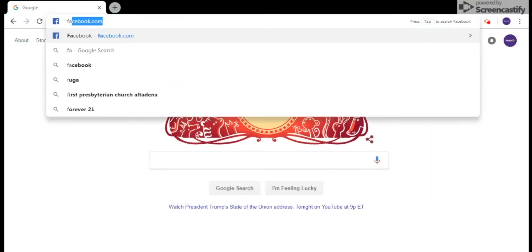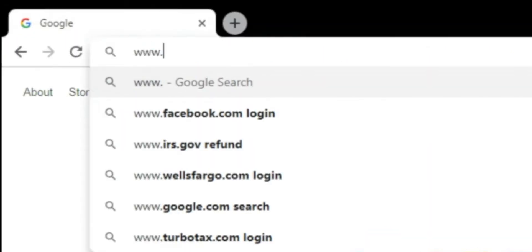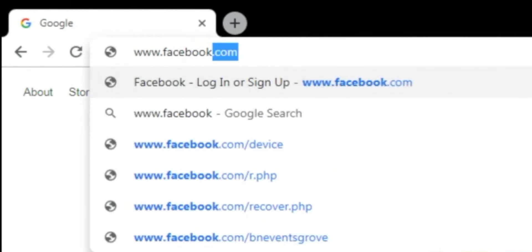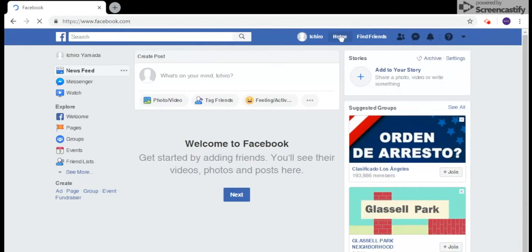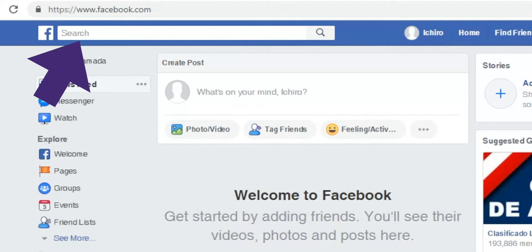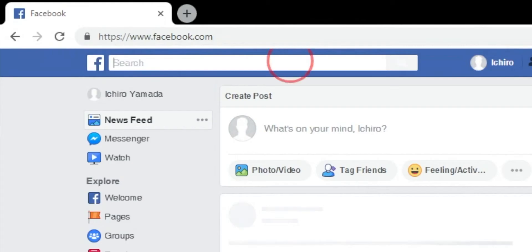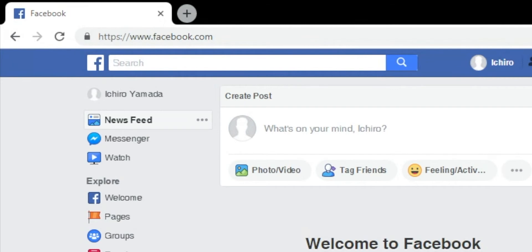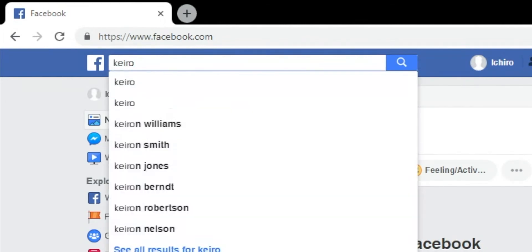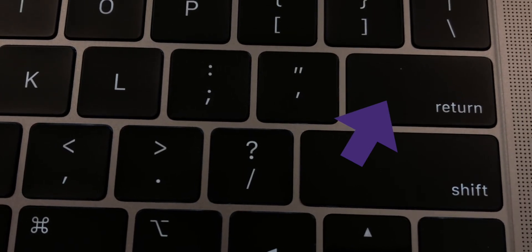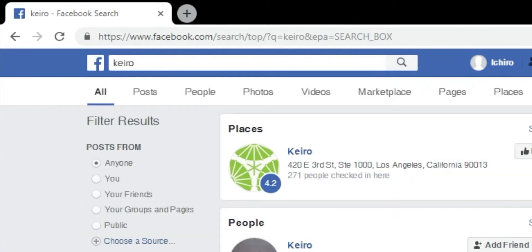First, go to www.facebook.com. Click the bar at the top left next to the Facebook logo that says Search. Type Keiro, K-E-I-R-O, into the search bar. Push the Return button or Enter button on your keyboard.